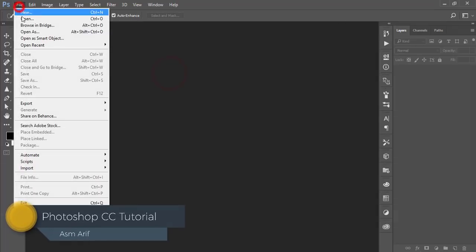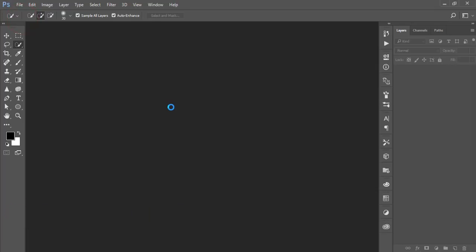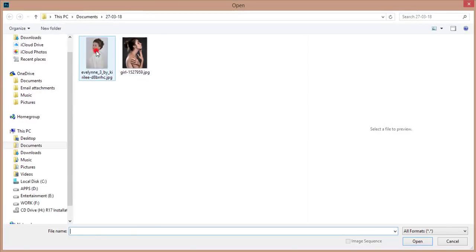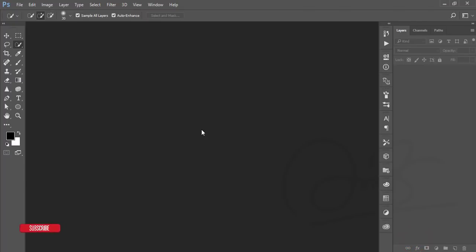Let's start. Go to File and then Open. I downloaded a stock image from deviner.com — I'll give you the image download link in my video description for your practice. You need no plugins or extra tools, only Photoshop: Creative Cloud, CS6, or Photoshop CC 2018 — any version will work.